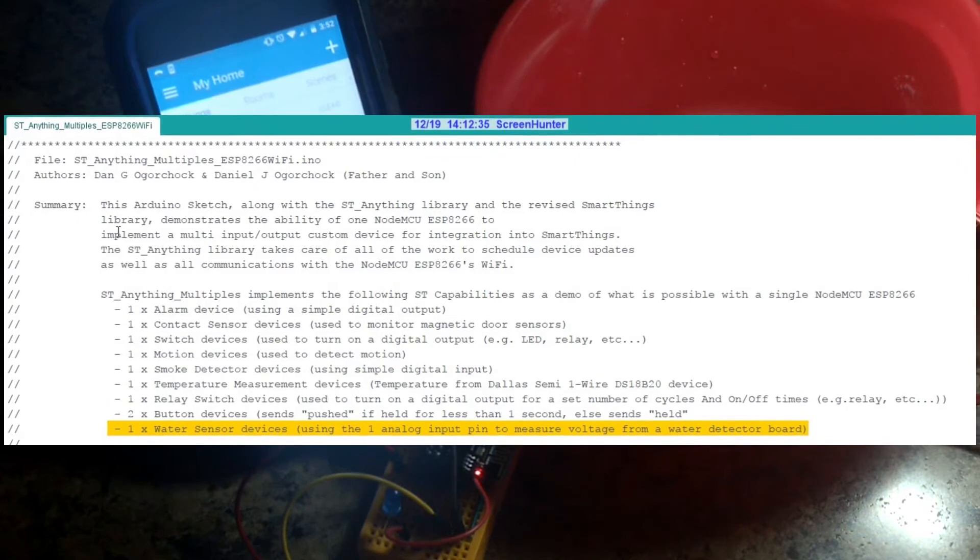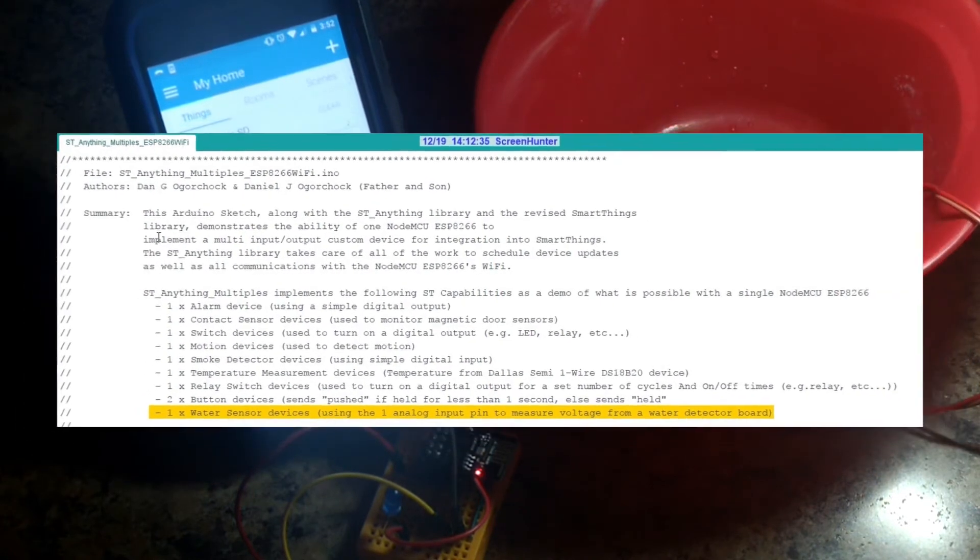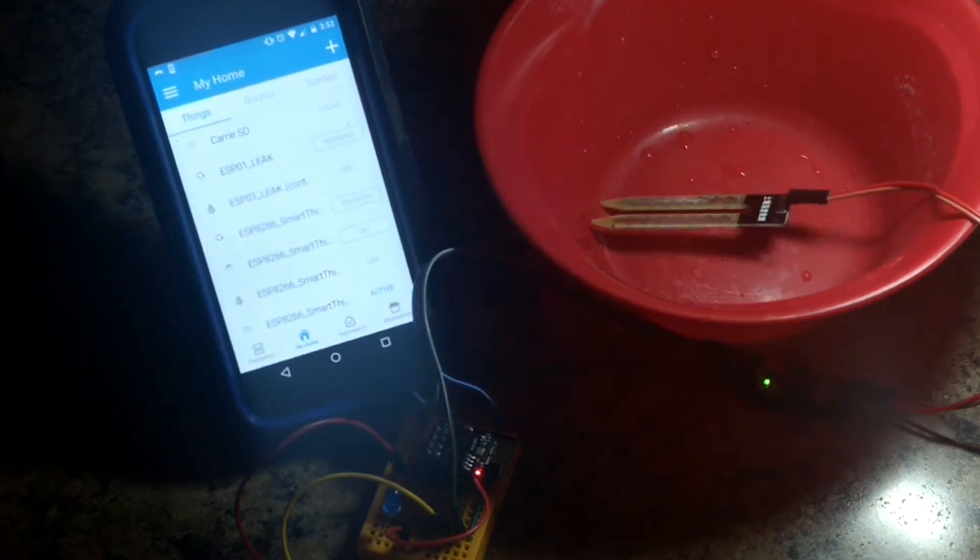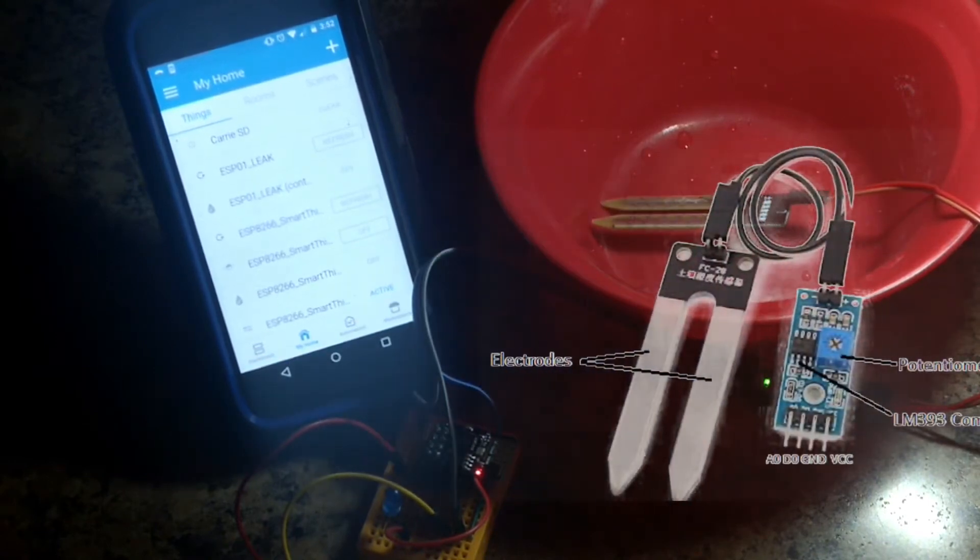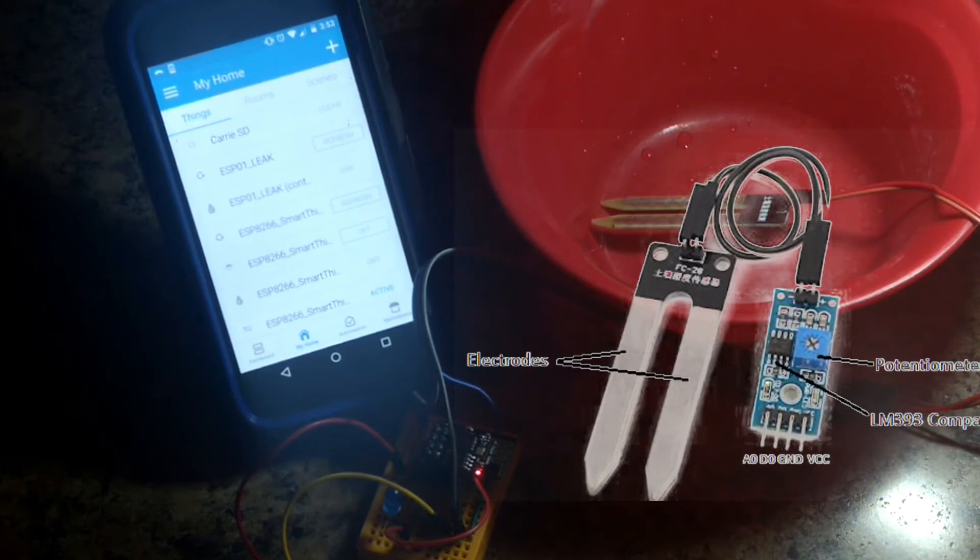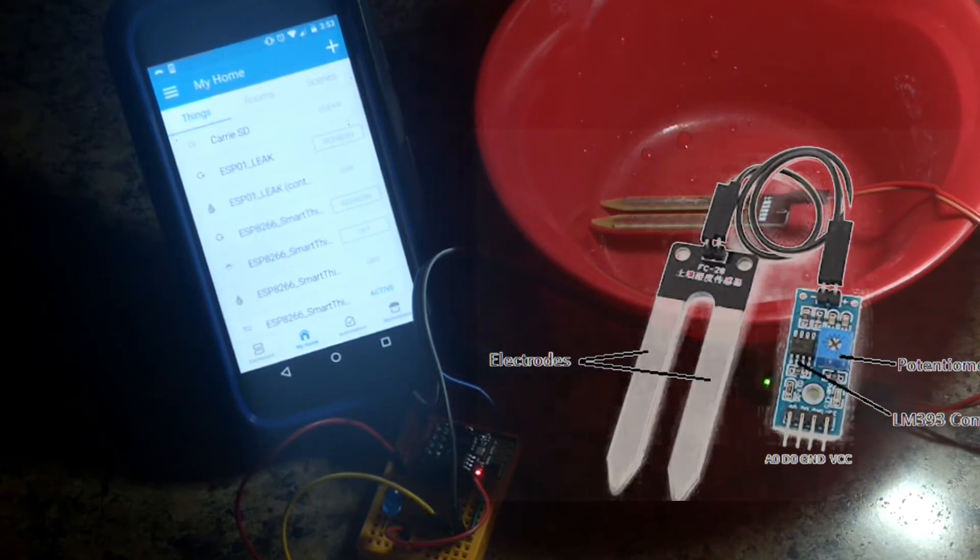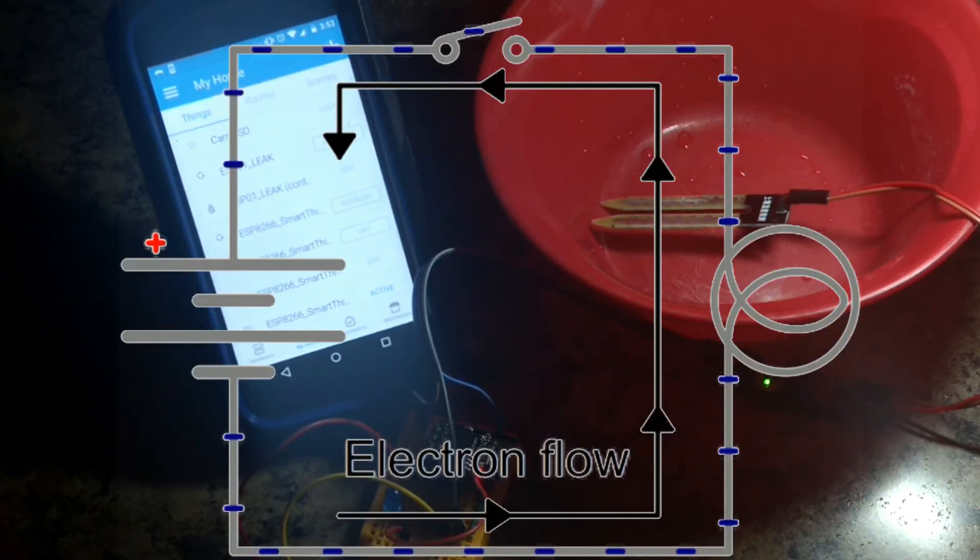We've been using digital the whole time and I wanted to stick to that. So by using the contact device handler, we're basically simulating a circuit open and closed. When the water runs across the two probes, the contact is closed, and you'll see that here in a moment.